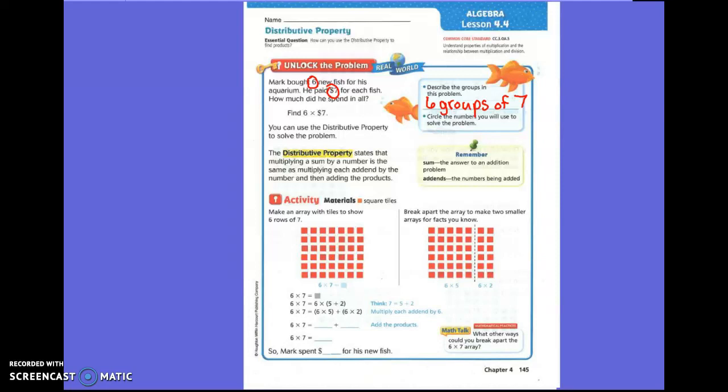Multiplication and addition are related, aren't they? When you're multiplying, you're just adding several times — you're adding the same number repeatedly. Like if you're multiplying by two, you're just adding the other number two times. Or if you're multiplying by four, you're adding the other number four times. You use addition to solve multiplication problems.